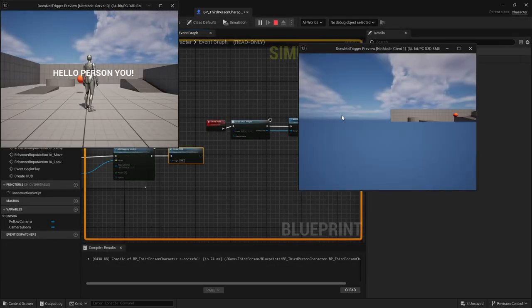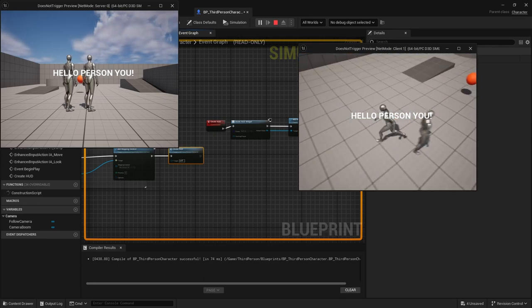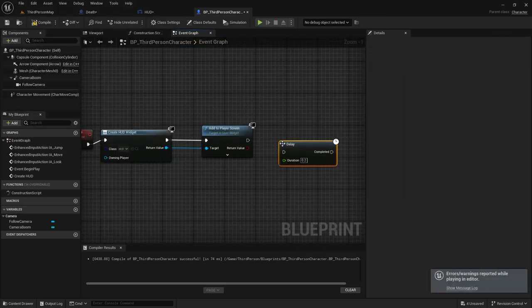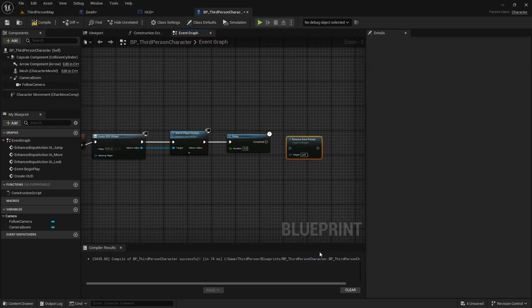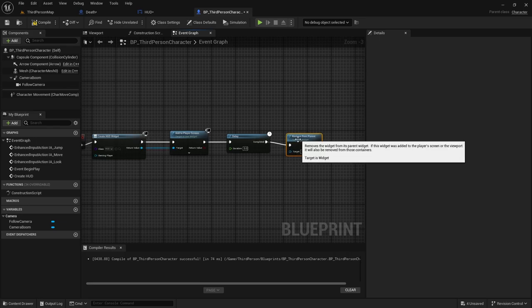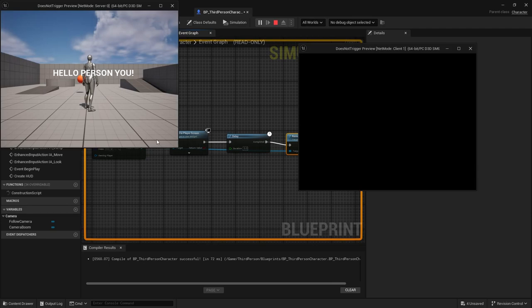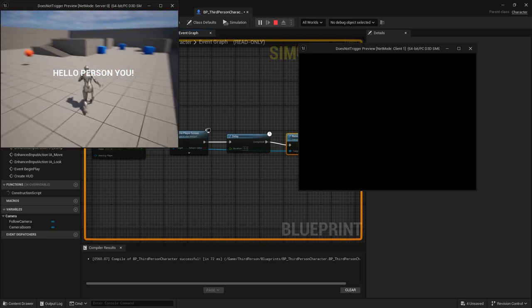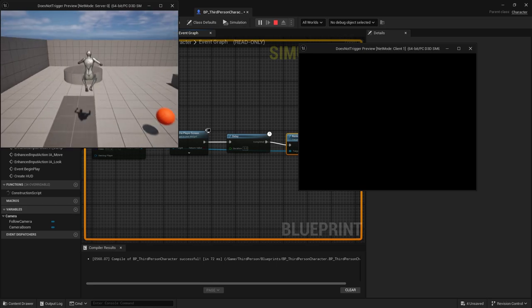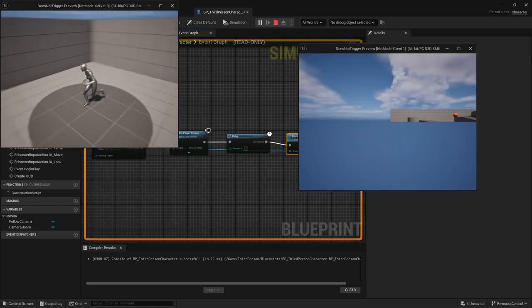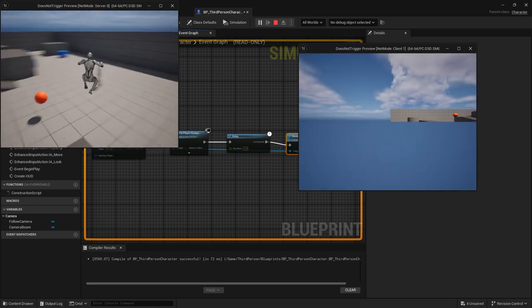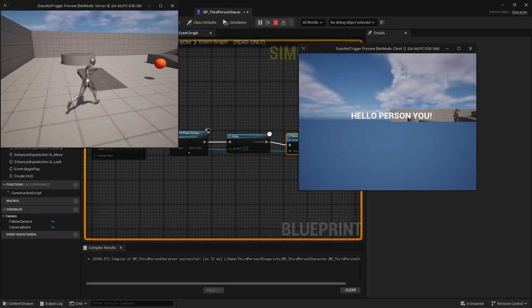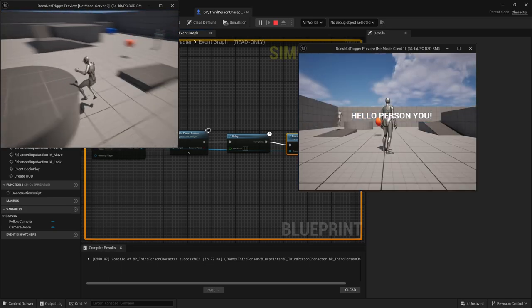I hit play and everything still worked, right? But the client did take a while to load in. I then added a Delay node because I was going to destroy the HUD after five seconds. I then added the Remove from Parent, and then I dragged the HUD to the Remove from Parent. After five seconds, it will trigger. I hit play, and as you can see, on the left side everything worked well for the server, and on the right side for the client, everything worked the same way, much slower because we introduced lag.